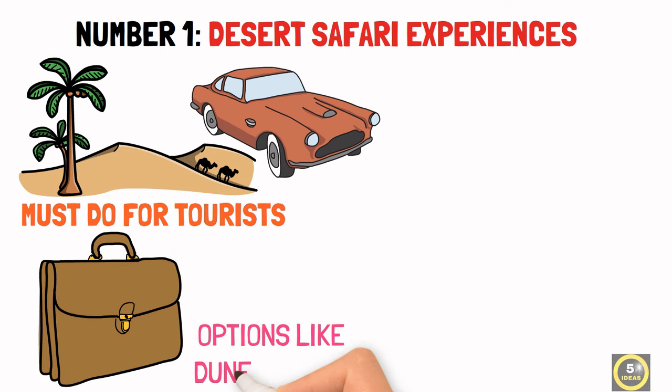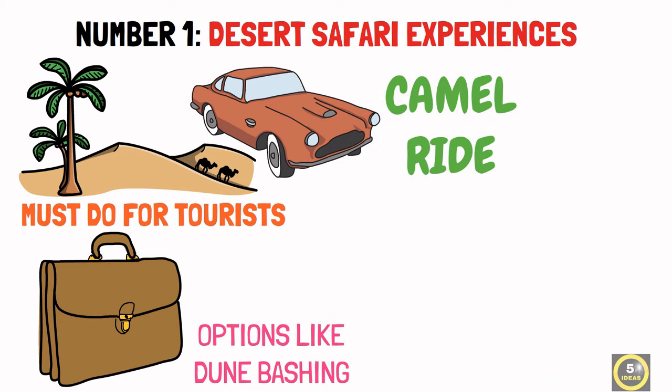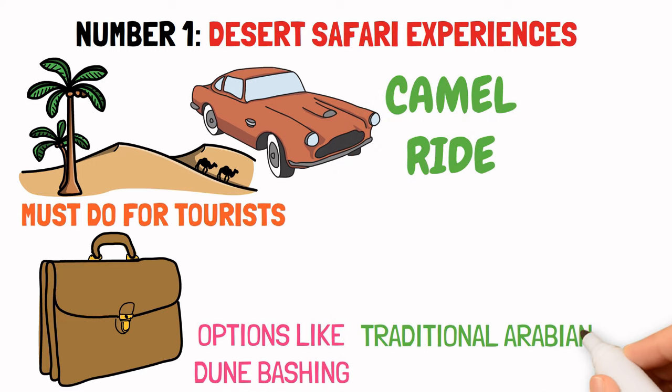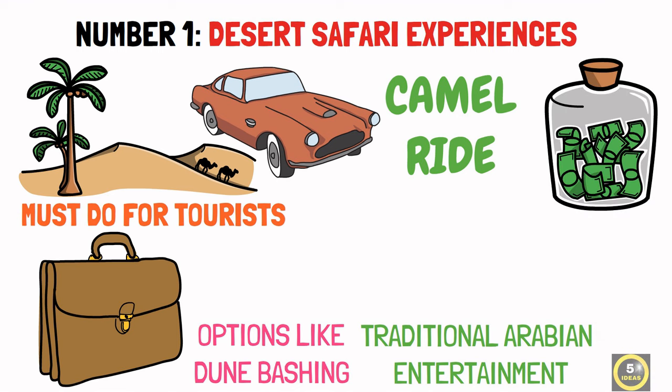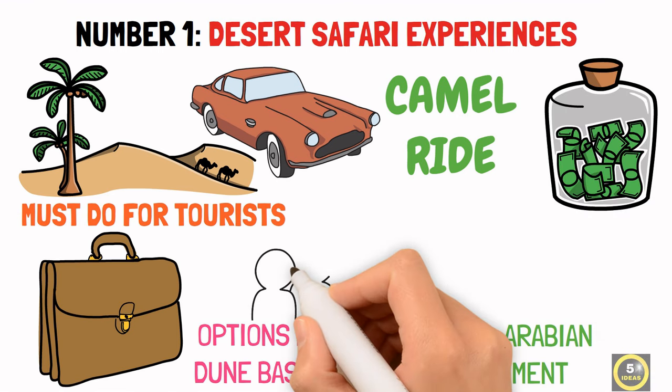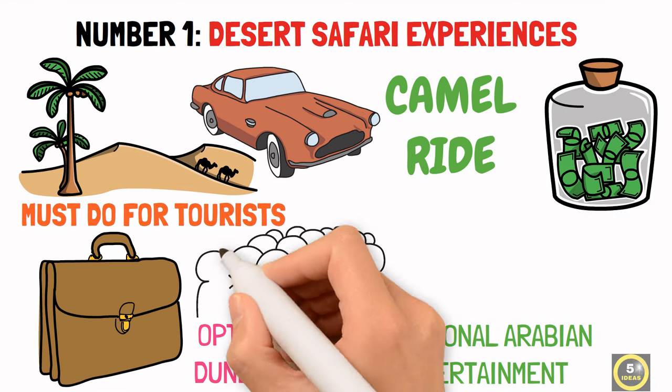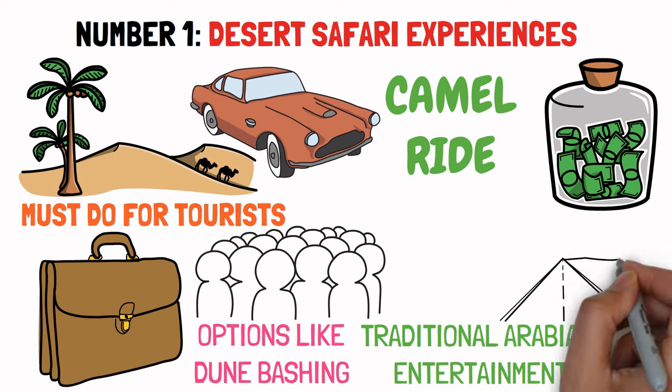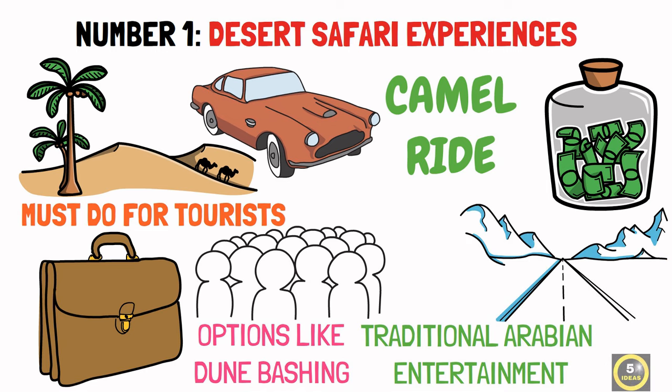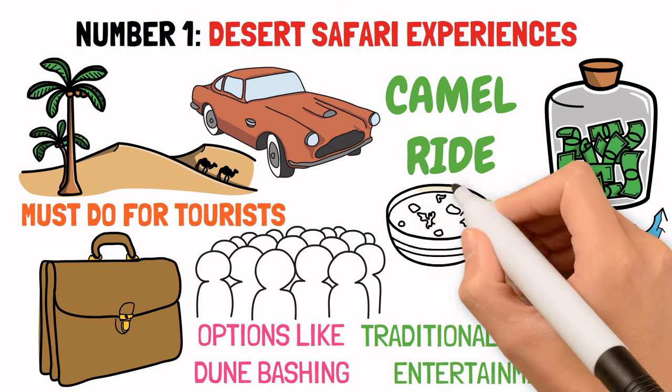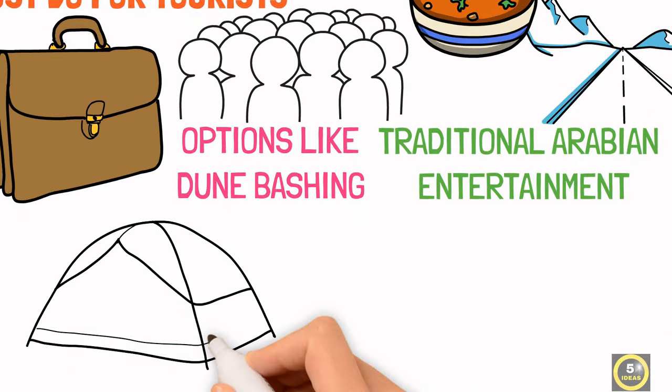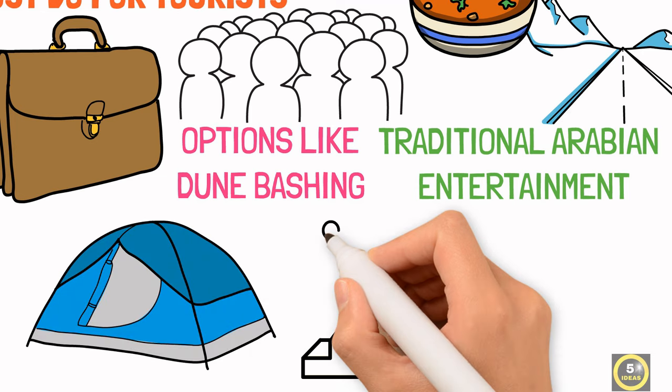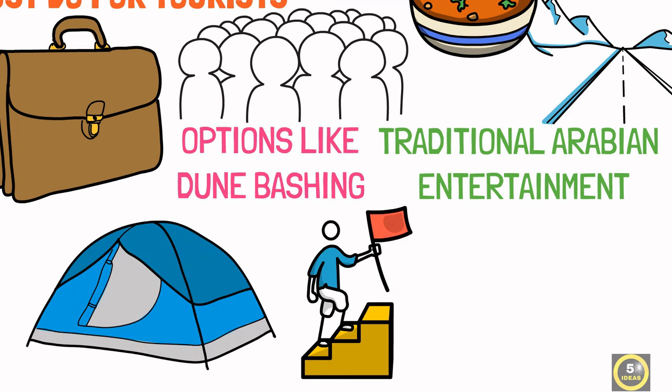Starting a business that offers unique and luxury desert tours, including options like dune-bashing, camel rides, and traditional Arabian entertainment, can be highly profitable. With Dubai's consistent influx of tourists, you could offer customized experiences such as VIP desert dinners, overnight camping, or adventure packages tailored to thrill-seekers.